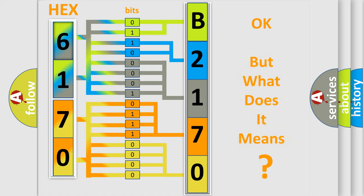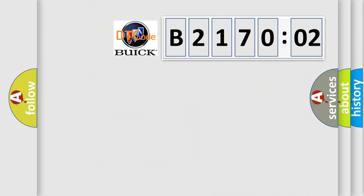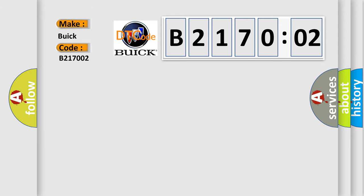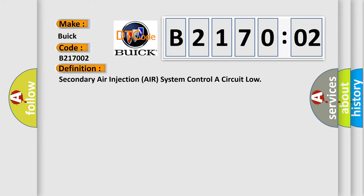We now know in what way the diagnostic tool translates the received information into a more comprehensible format. The number itself does not make sense to us if we cannot assign information about what it actually expresses. So, what does the diagnostic trouble code B217002 interpret specifically for Buick car manufacturers?